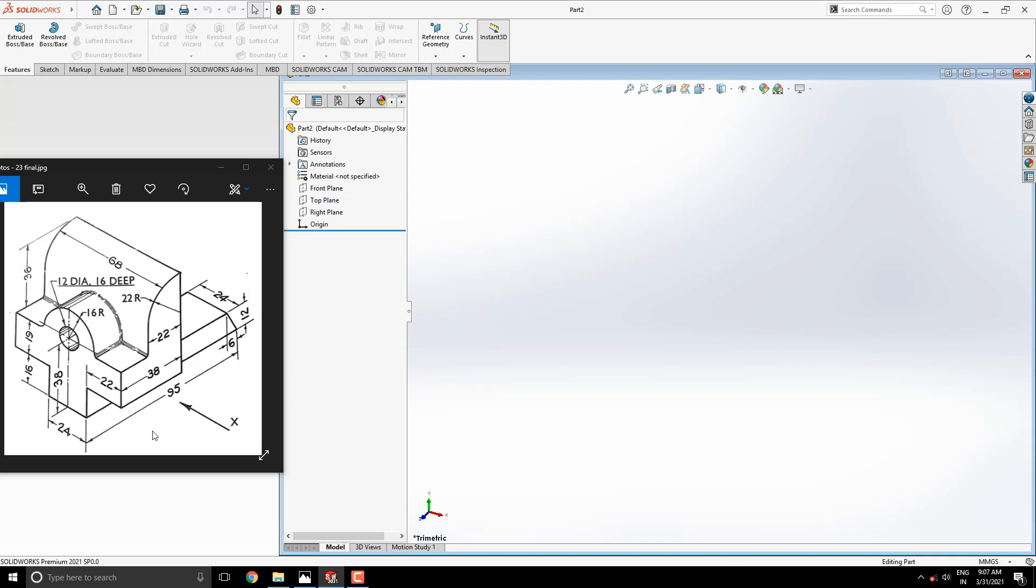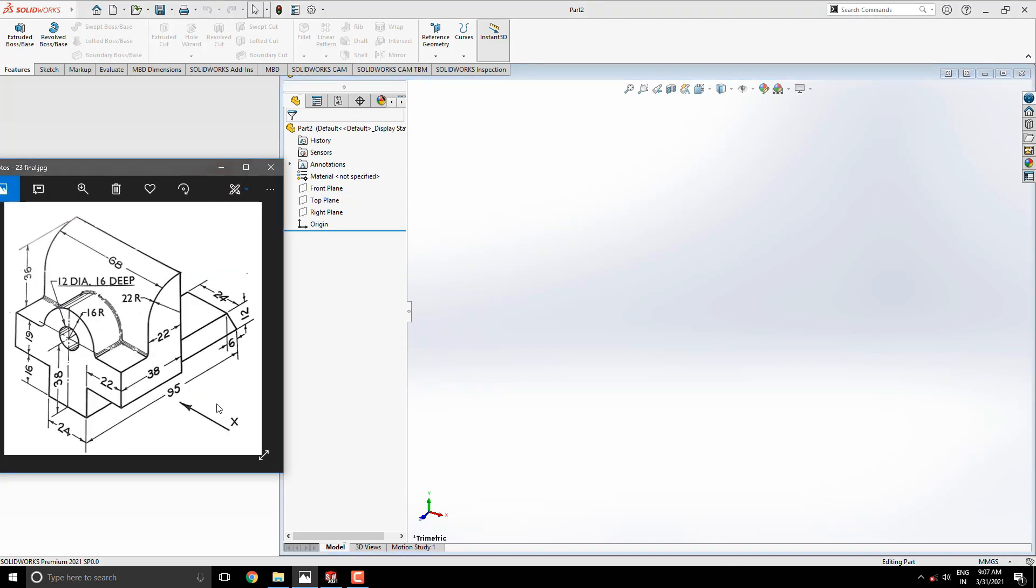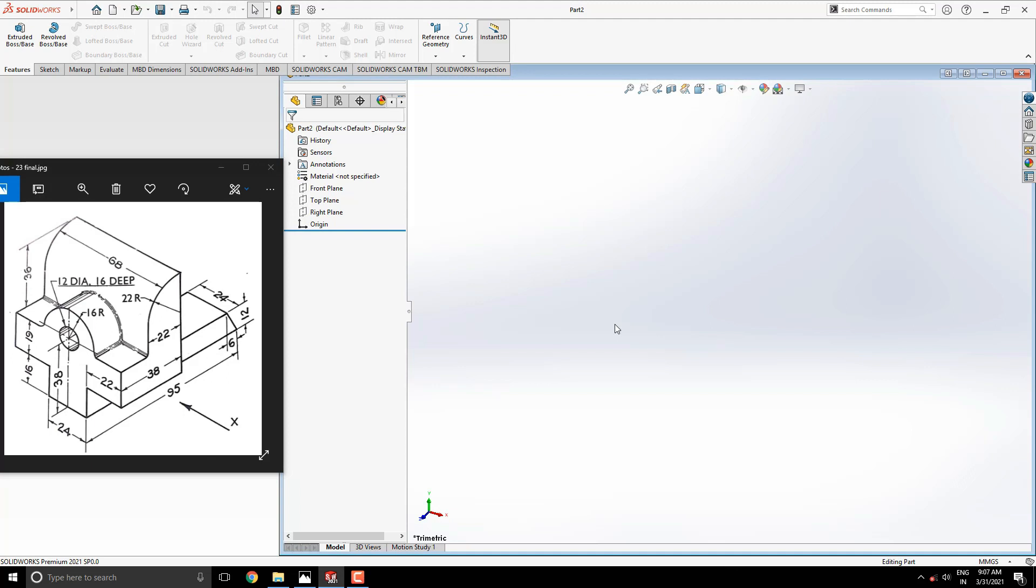First we analyze the diagram and decide the steps. At the start, we select the right side plane and draw this sketch in two segments according to dimensions. Then extrude these with individual given dimensions. Then we'll do this fillet, make this circular part and this hole according to given dimensions. Our model should be completed. Let's start modeling.